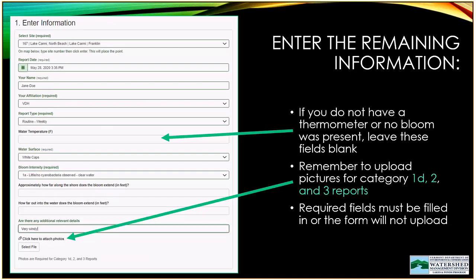Next comes information about the water itself. If you have a thermometer, water temperature is a great piece of information to include, but you can leave it blank if not. We also want to know what the water surface looks like — that helps us interpret cyanobacteria conditions. For example, if you're seeing white caps and surface scum, that material may disperse quickly, so this context helps us interpret your data.